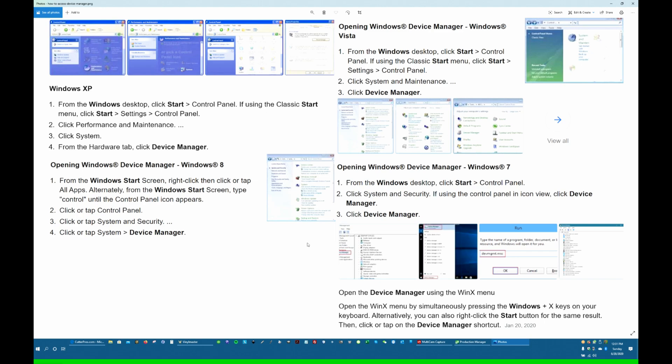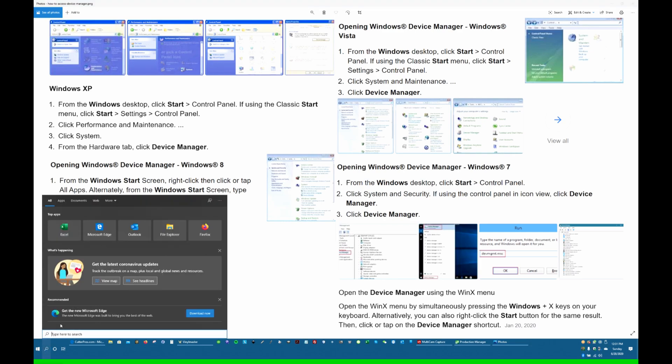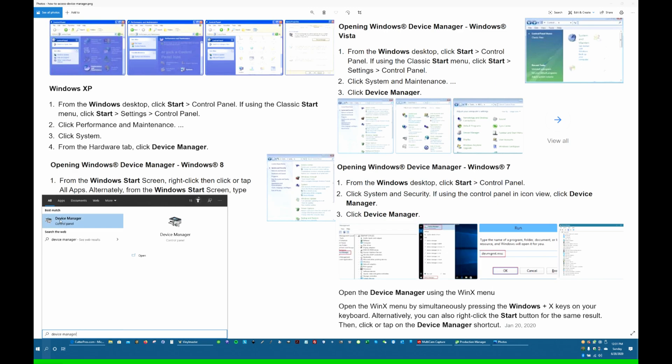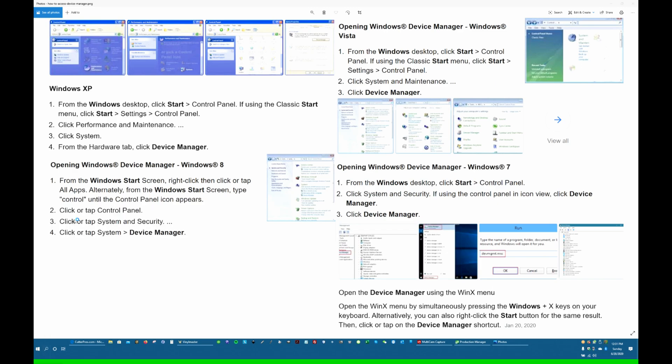Probably most people these days are using Windows 10. In Windows 10, the easiest way is just go to the search icon, type in Device Manager, and Device Manager comes up. Click on it.